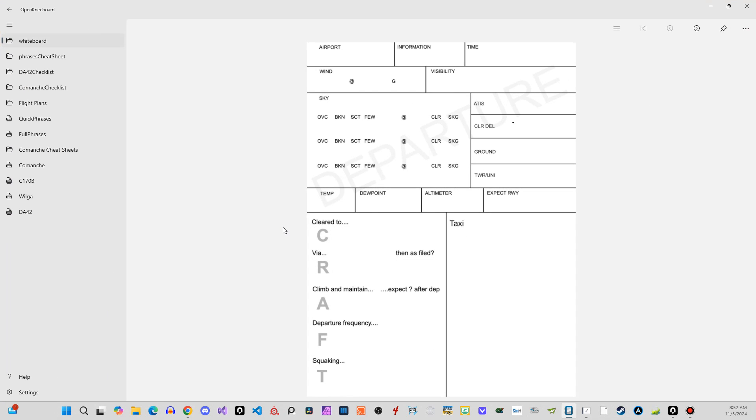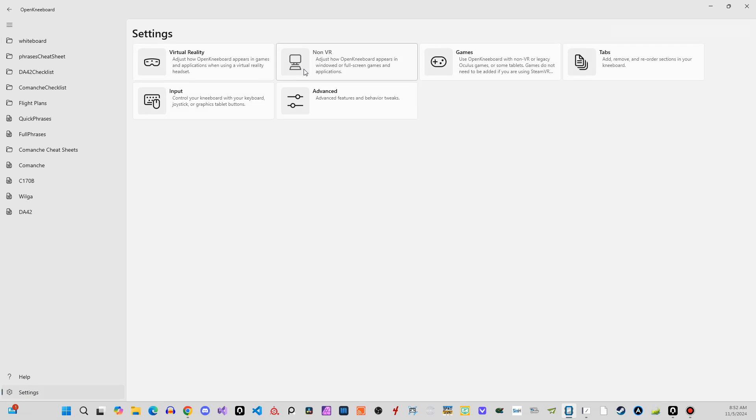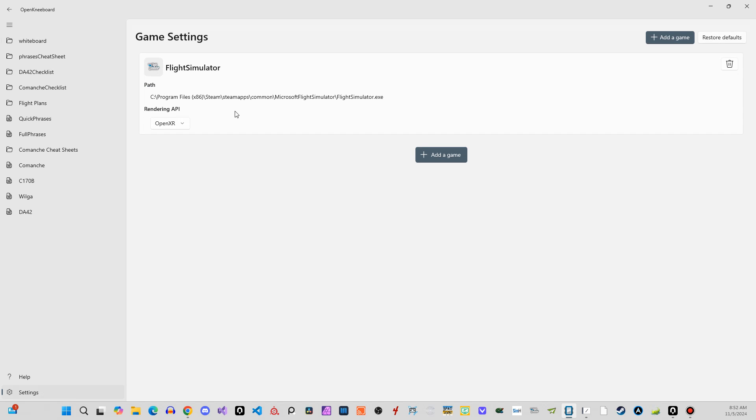When you launch OpenKneeboard, most of this will be blank. You'll come down here into settings first, down here in the bottom. You'll go to the Games tab, and you're going to want to point it at Microsoft Flight Simulator, and that way it knows to run it, or to know to look for the app so that it's placing in-game.